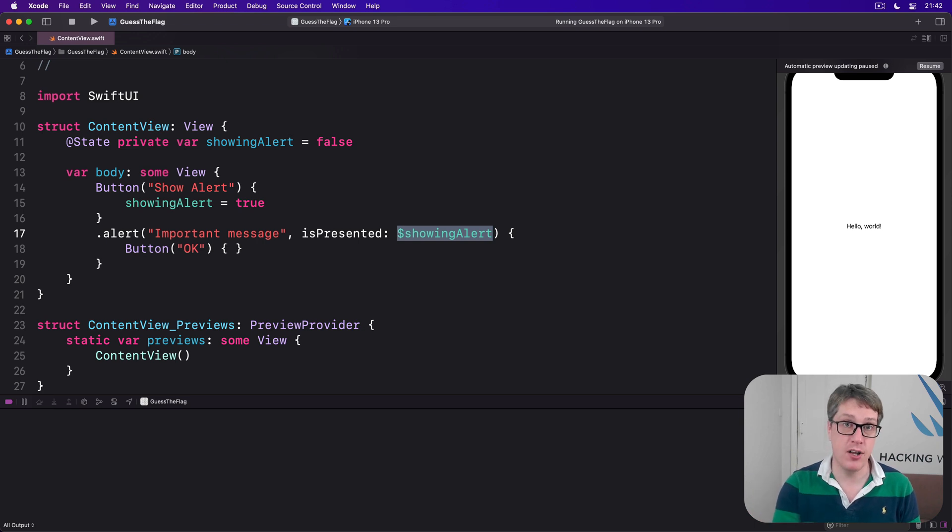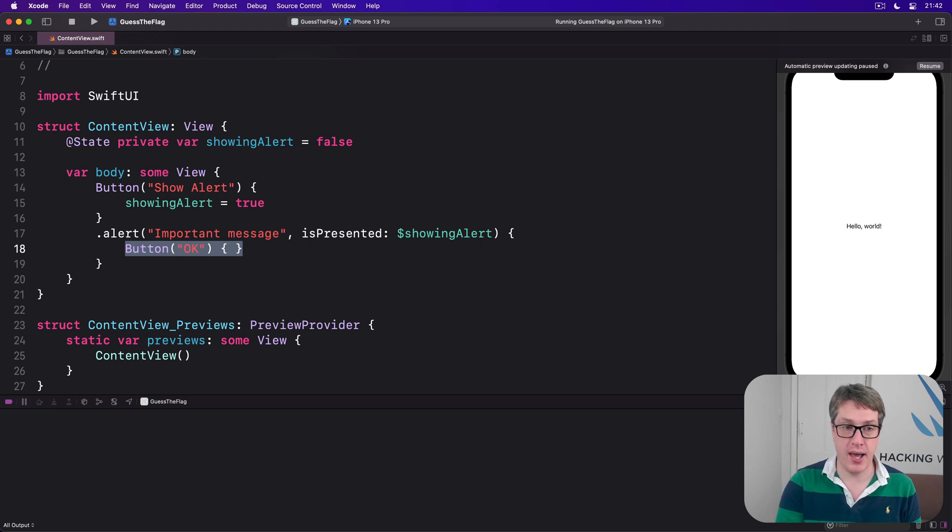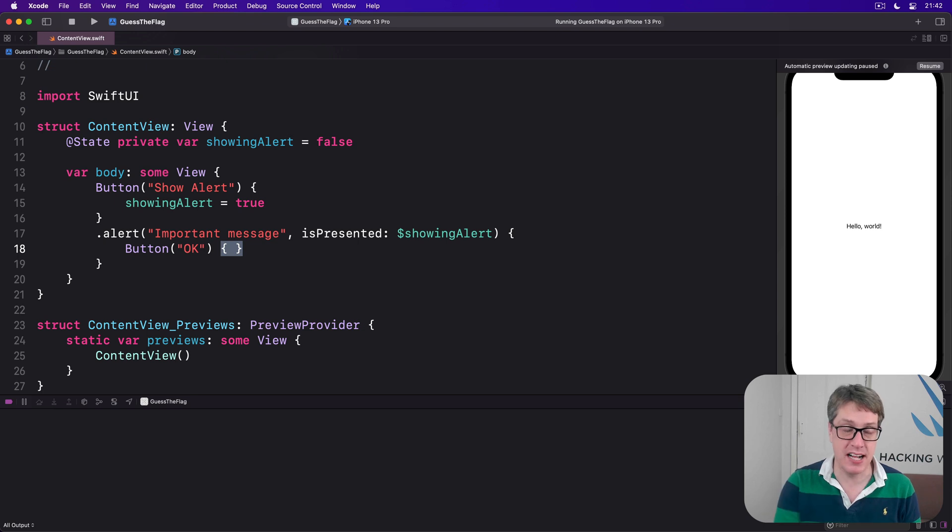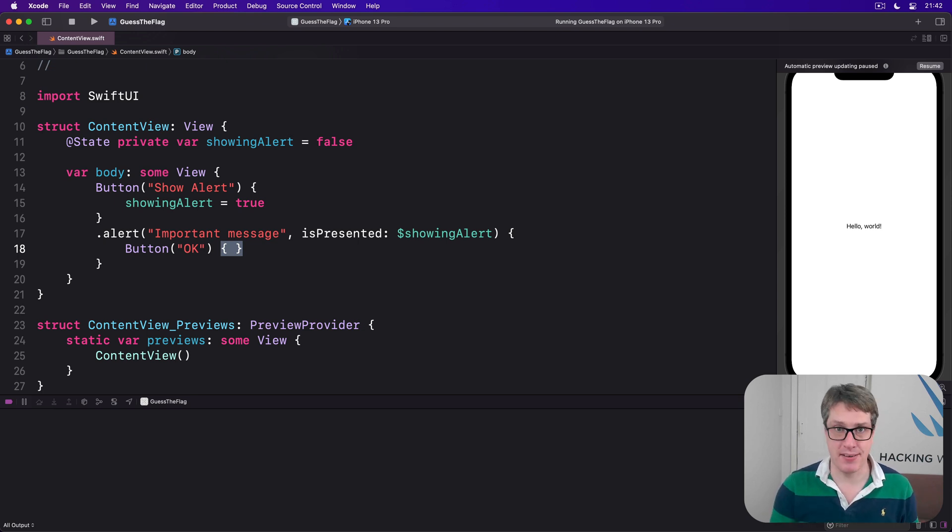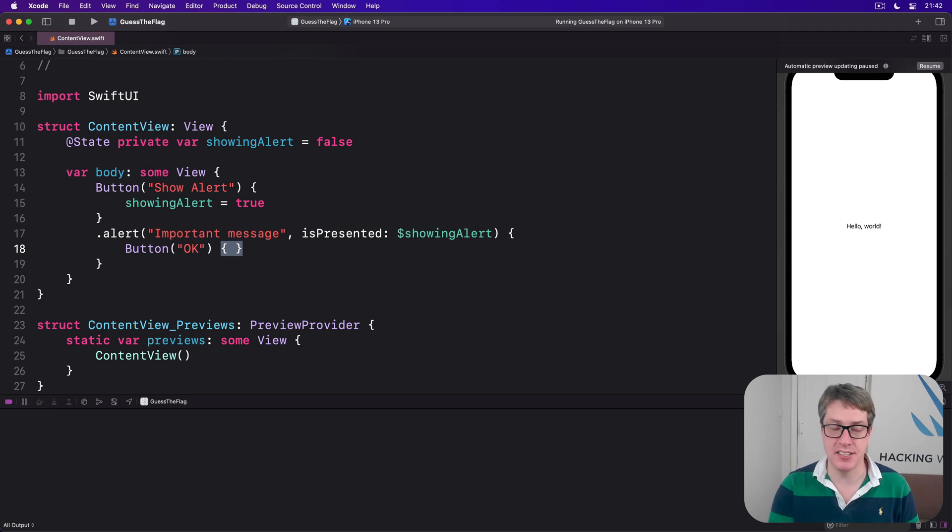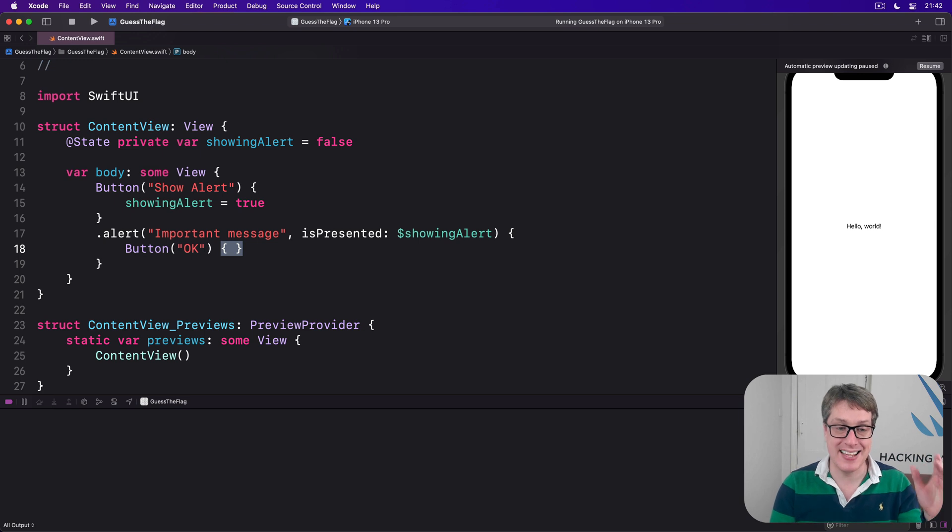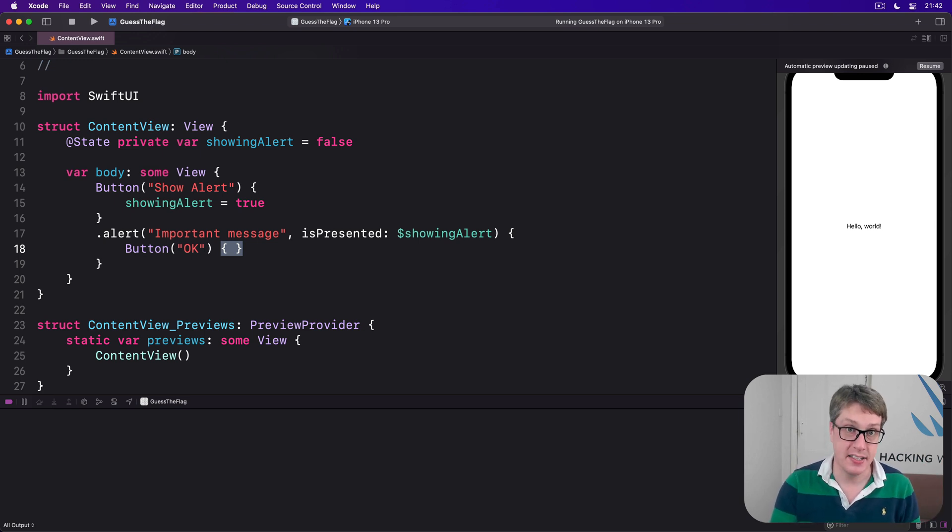Now look at the button. We have button 'OK' with an empty closure as its action, meaning we aren't assigning any functionality to run when the button is pressed. That doesn't matter though, because any button inside an alert will automatically dismiss the alert. This closure is there to let us add any extra functionality as well as dismissing the alert.